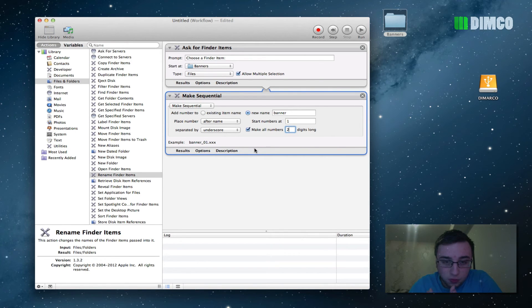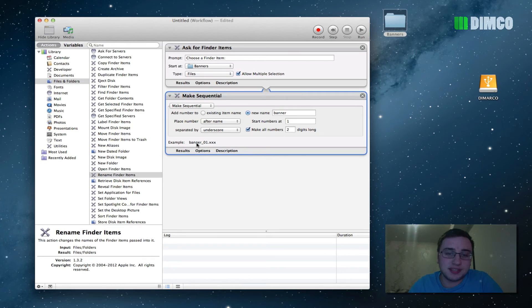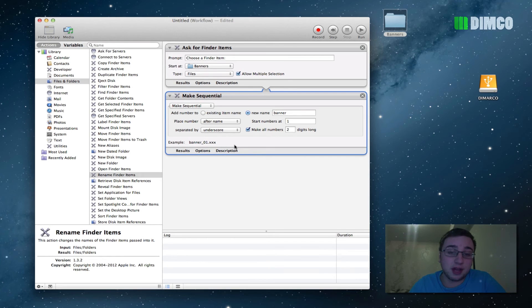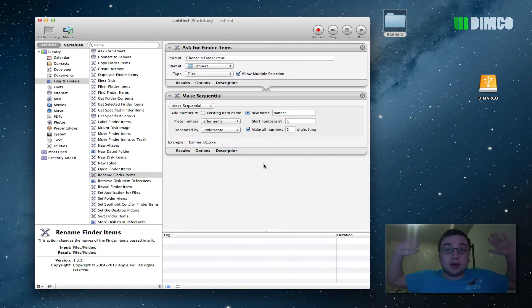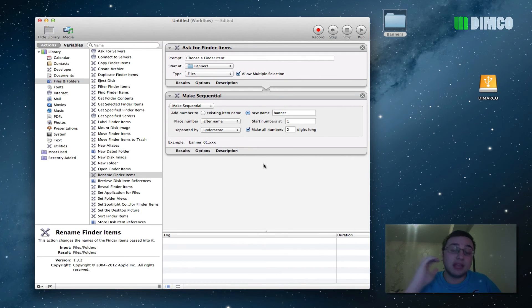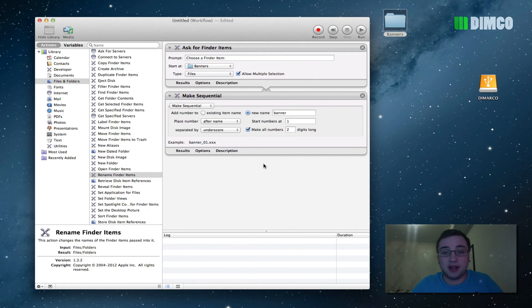And that's literally all you have to do. So now, as you can see, the example down here is banner underscore 01, because that's all my files, that's what they're going to be named. So I'm done. I've just created a task workflow in Automator that has automated the renaming of a bulk amount of files.